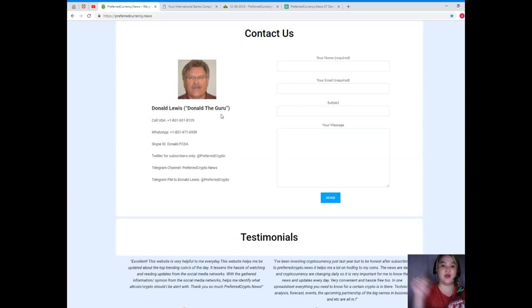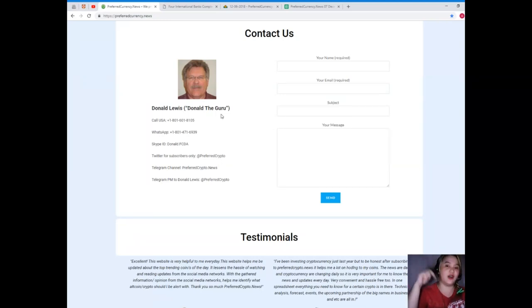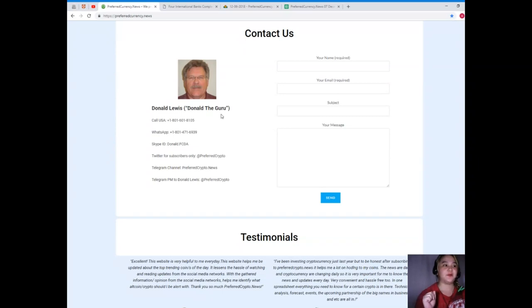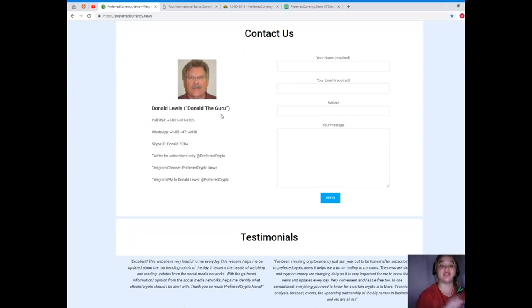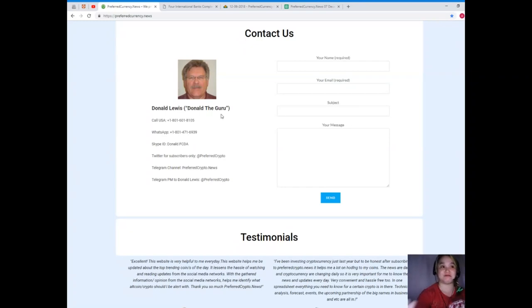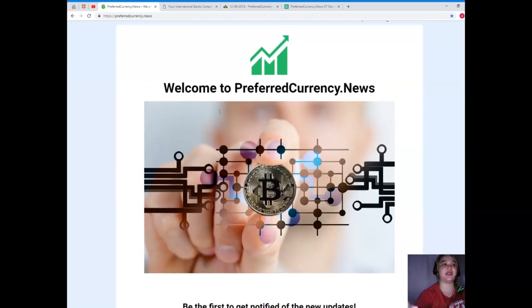You can join our public free Telegram channel so that we can discuss about EOS, Bitcoins and other crypto news and of course the trends. I will be posting all the links, all the useful links on the description box below so check it out.